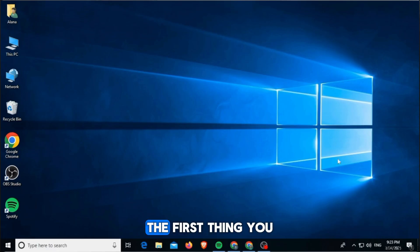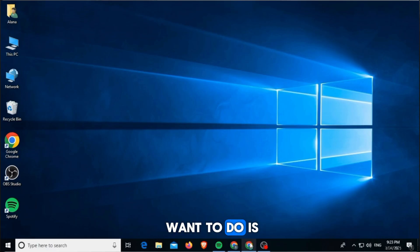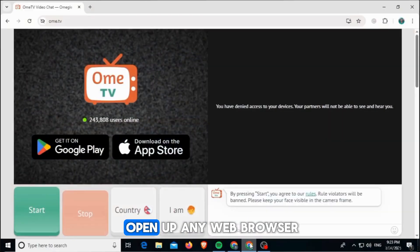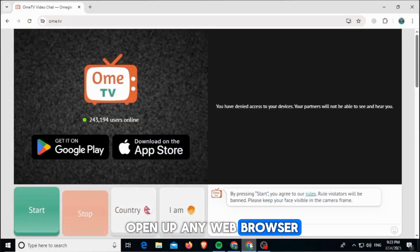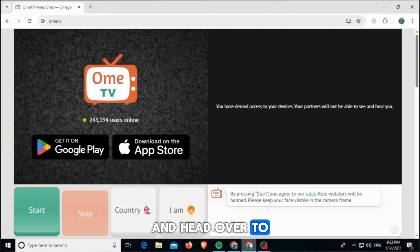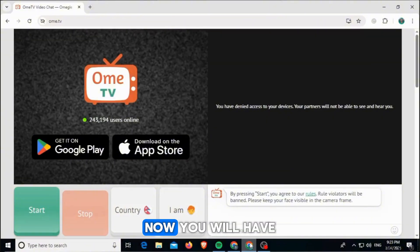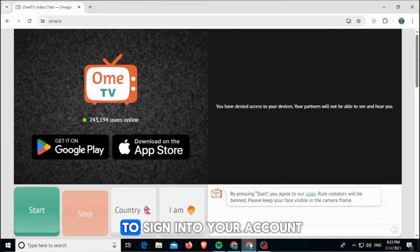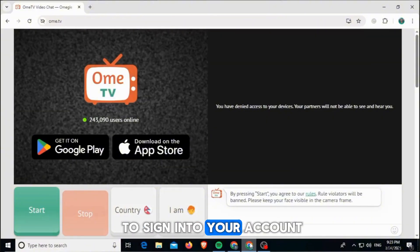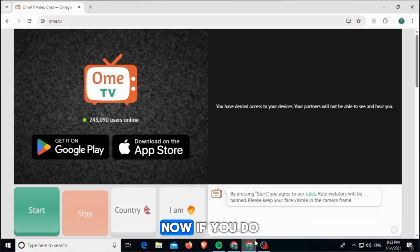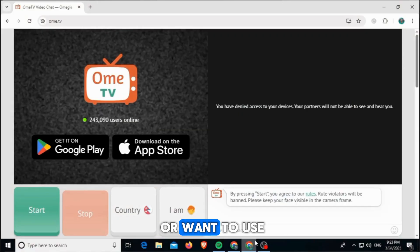The first thing you want to do is open up any web browser and head over to om.tv. You will have to sign into your account. If you do not have a camera, or want to use OmeTV without a camera, here is what you can do.